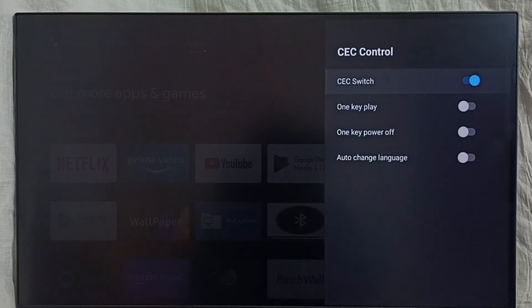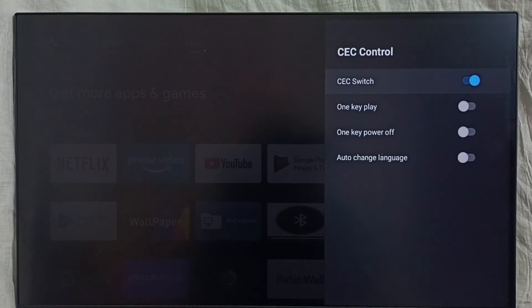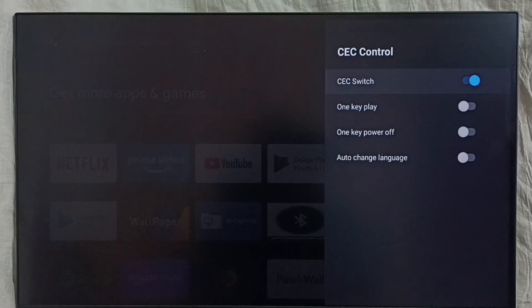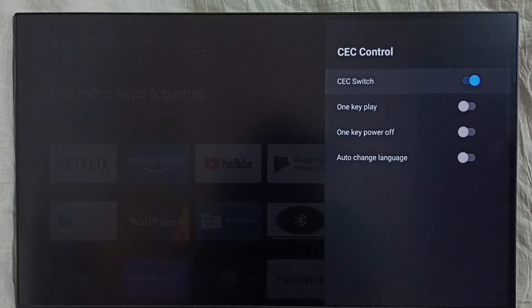If required, we need to enable HDMI ARC in the soundbar. Then we would be able to control all these devices using a single remote control. That is the feature, so please check it.